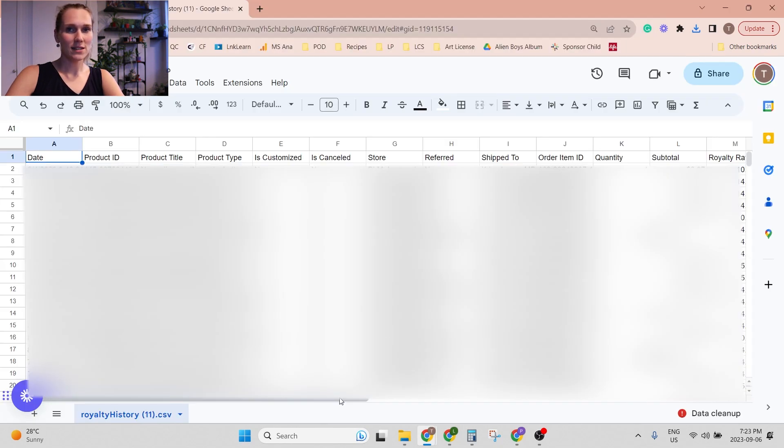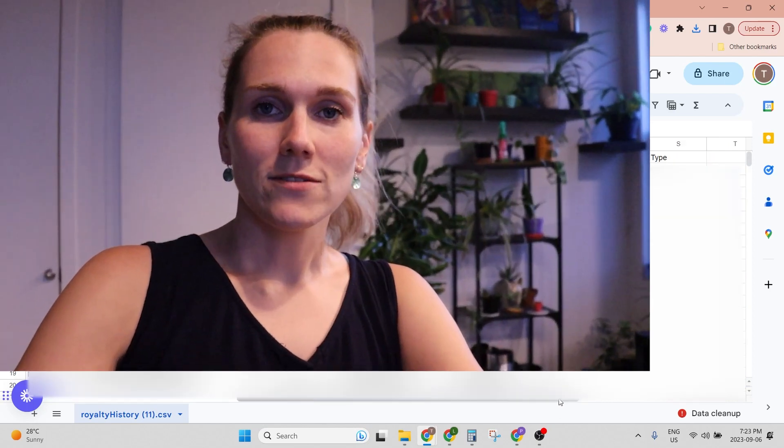You can organize it how you want, you can make it into graphs, lots of fun stuff to look at.